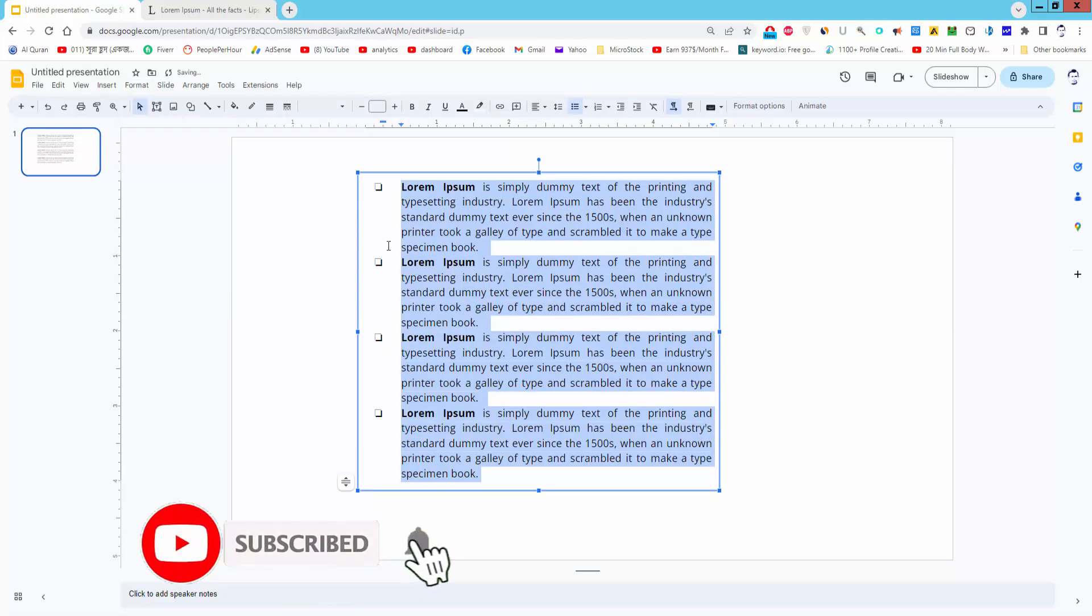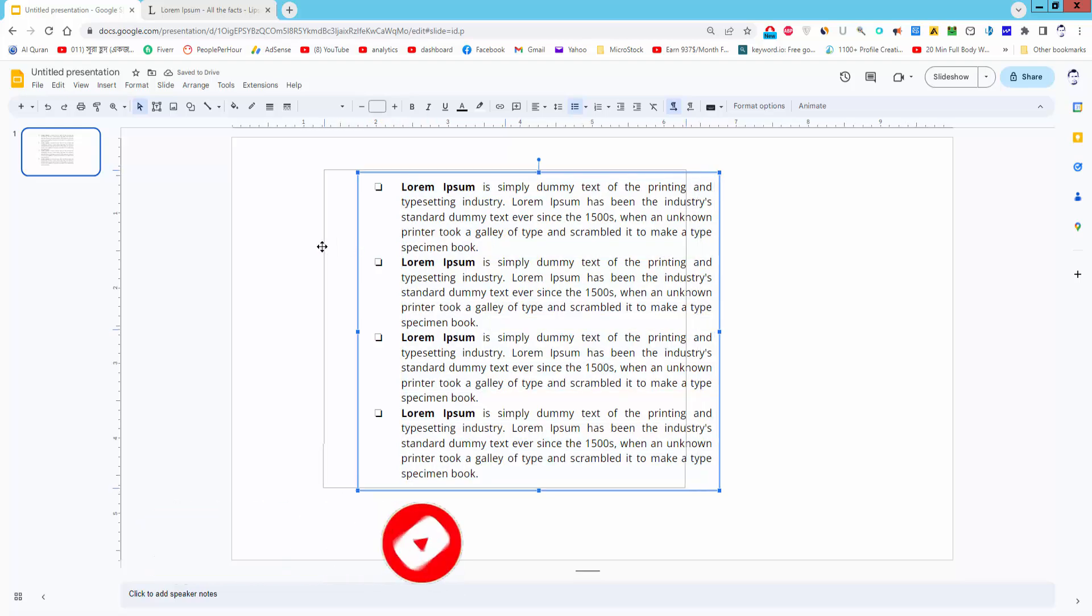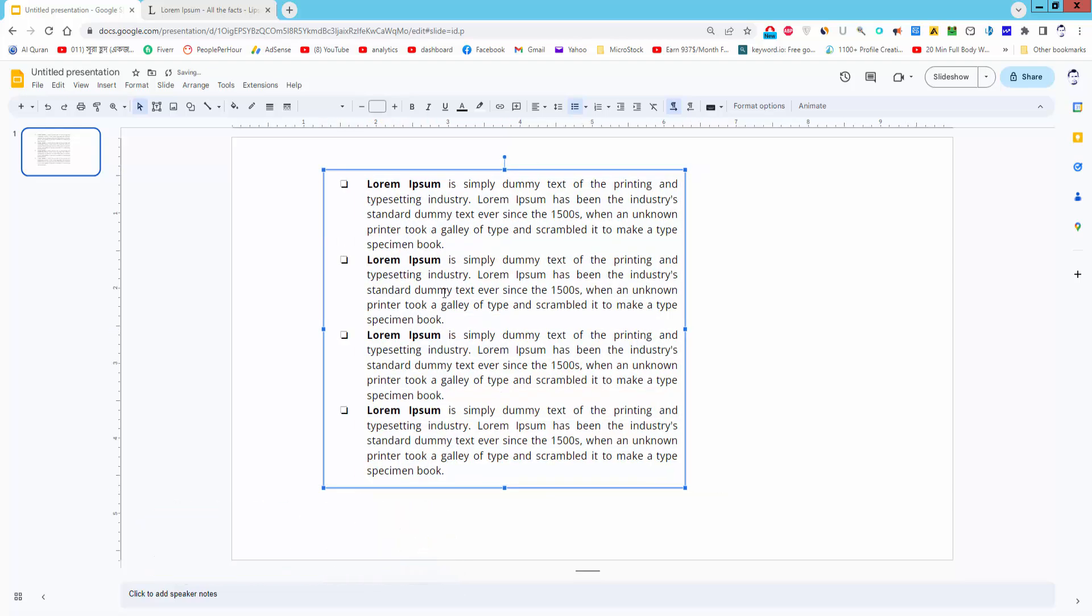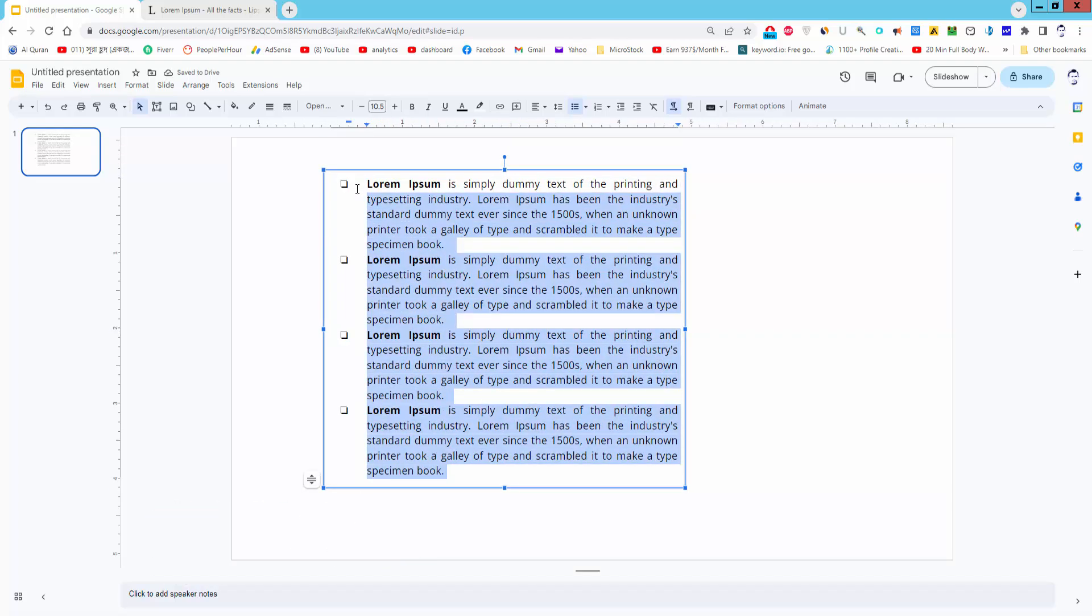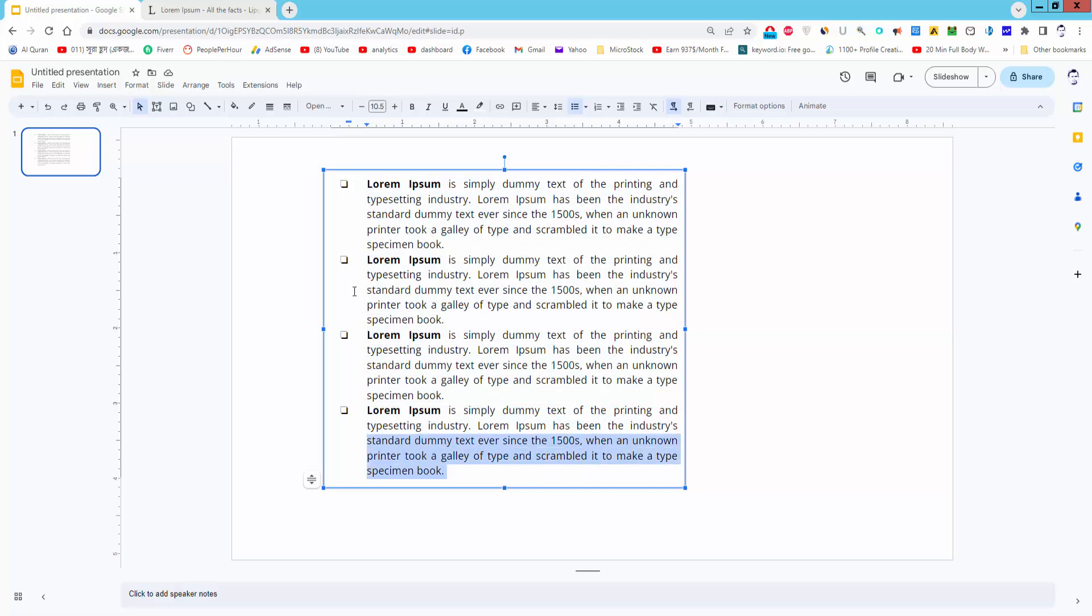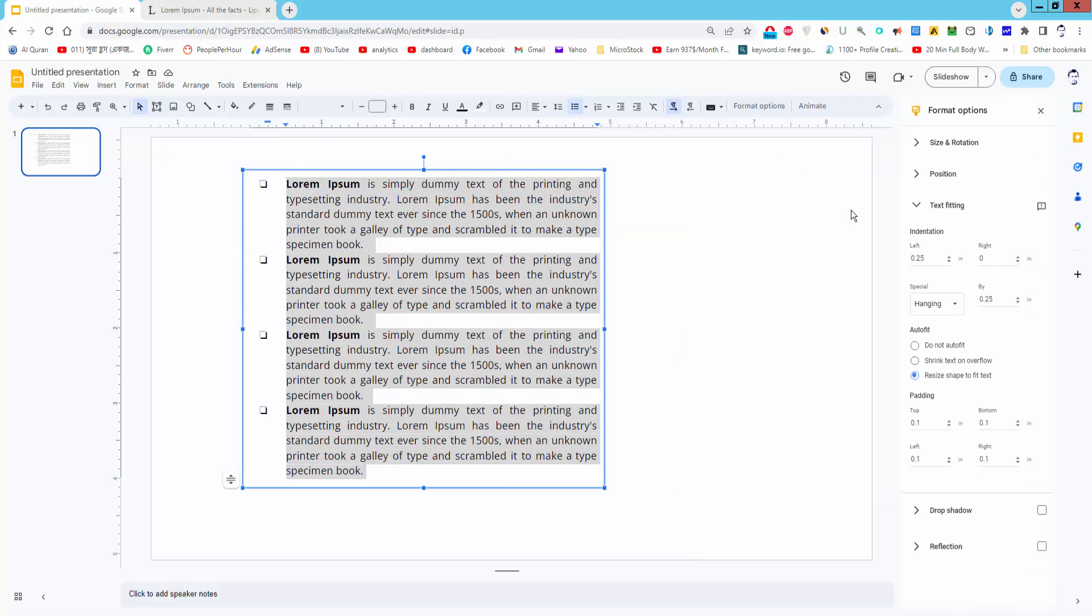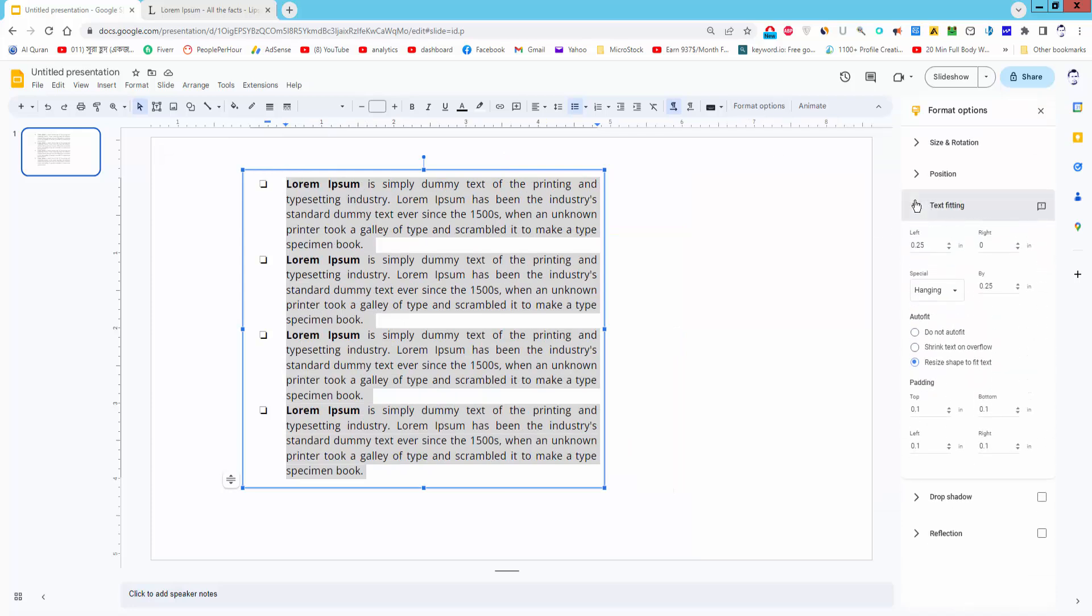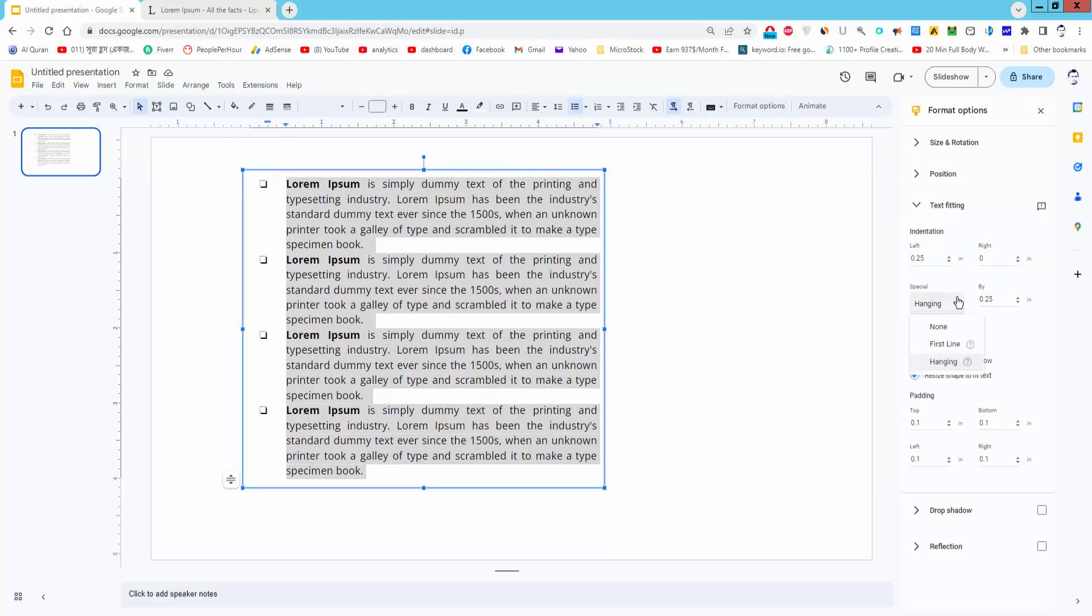Select the text again and go to Format Options. Under Text, select Special Indent and choose Hanging. Increase the hanging size.